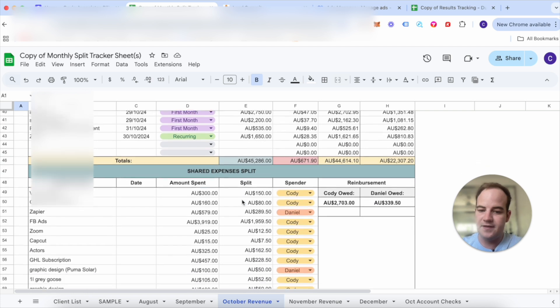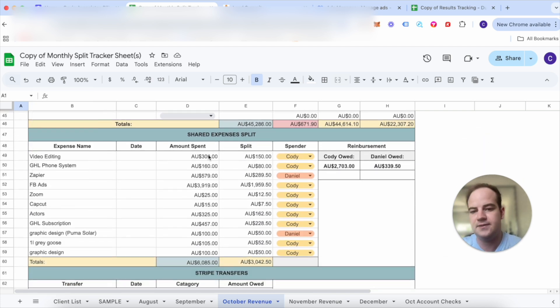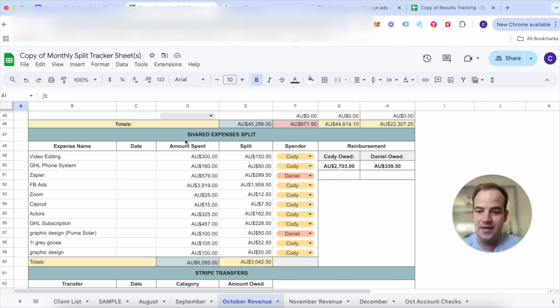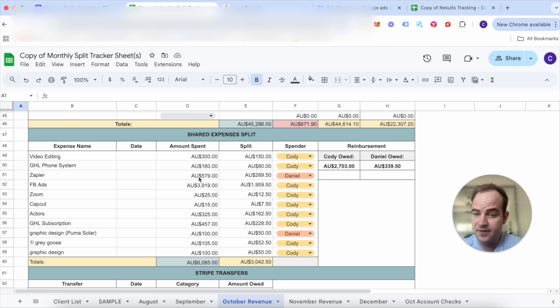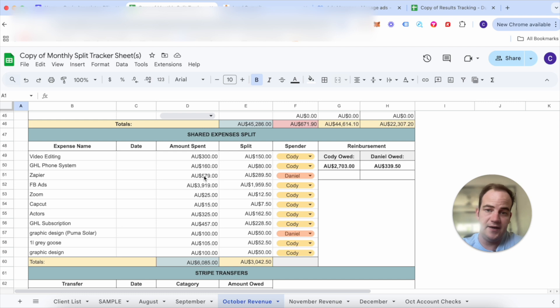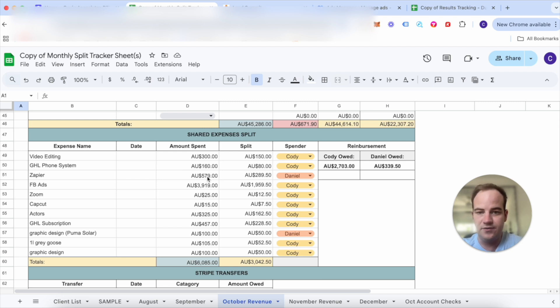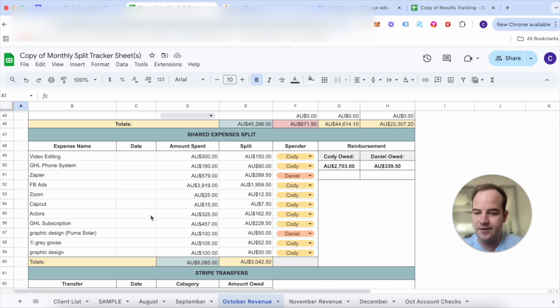But the expenses are pretty simple. So video editing we spent about $300 to get some ads edited. The GoHighLevel phone system was about $160. Zapier was $579. So this is for the bot. Part of our service we give everyone an AI chatbot and I think it's probably the most valuable part of our service but it is quite expensive. Facebook ads was again about four grand. Zoom, CapCut, Actors again $325.